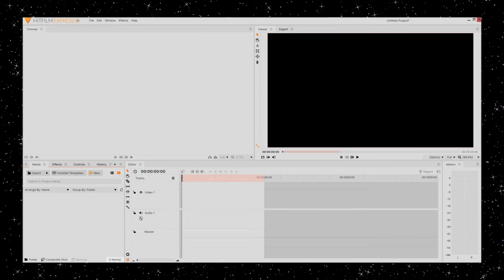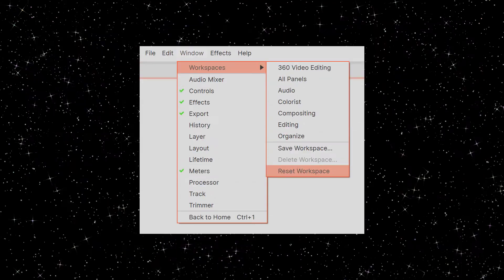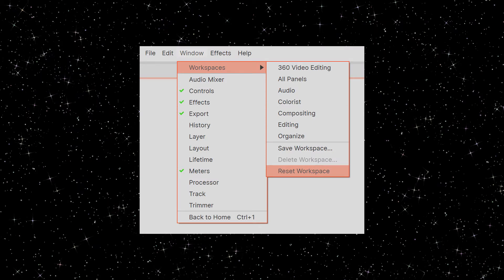In the editor, we have four quadrants. If you ever mess up your workspace, you can always reset it at the top with Windows, Workspaces, and Reset Workspace.